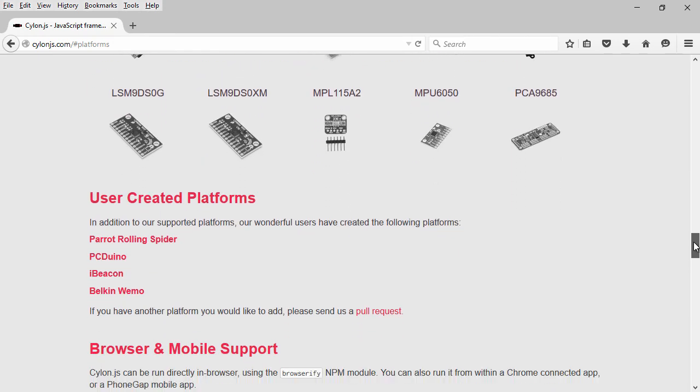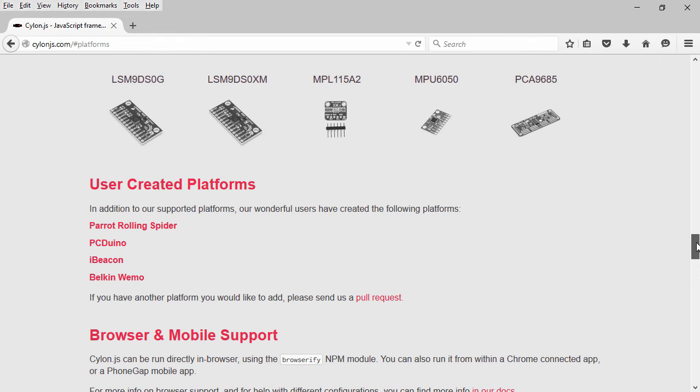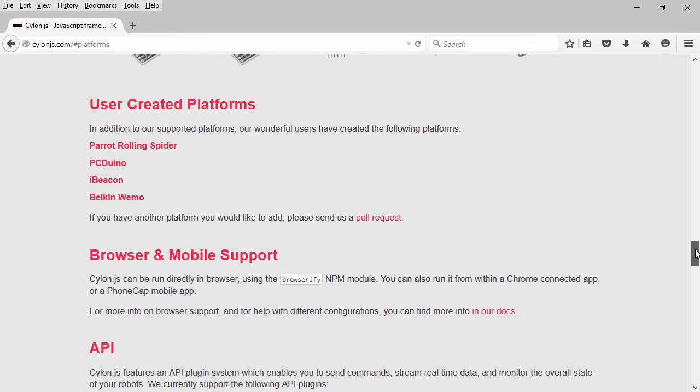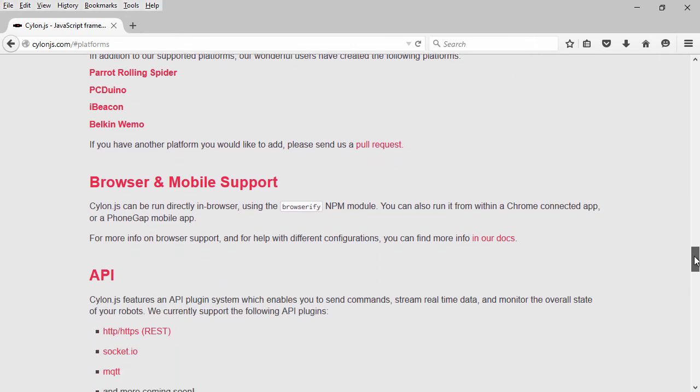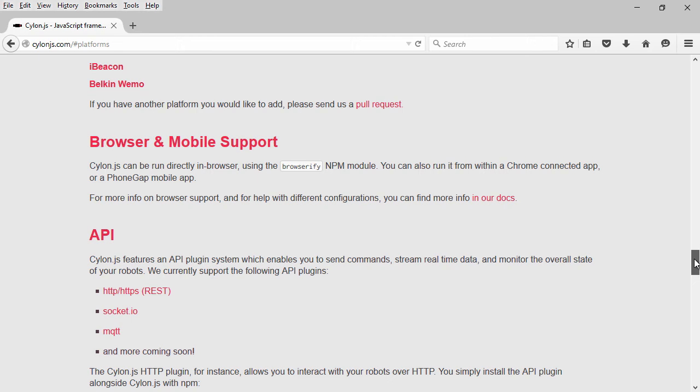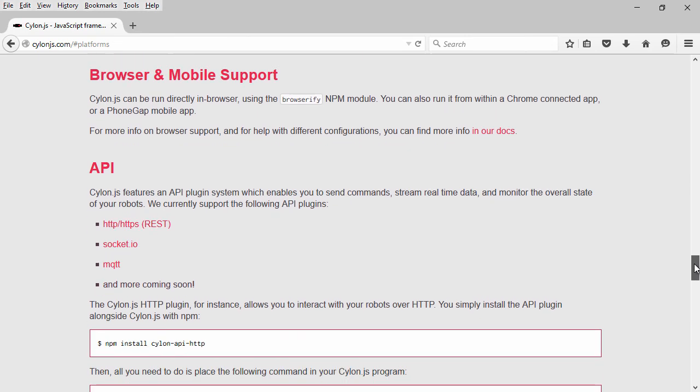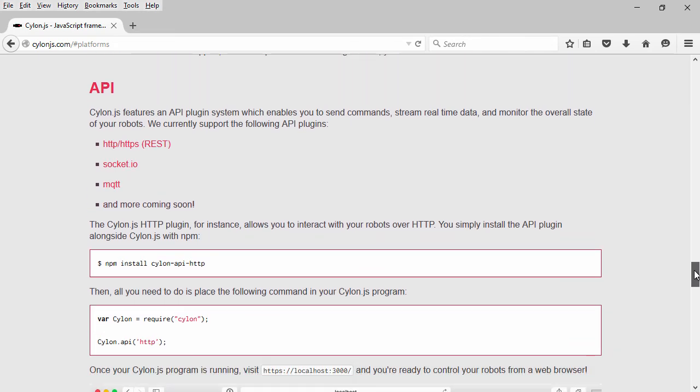And they even had people write their own libraries and submit them for additional platforms like the Parrot Rolling Spider, which is a mini drone, Belkin Wemo for home automation, and they offer browser mobile support.